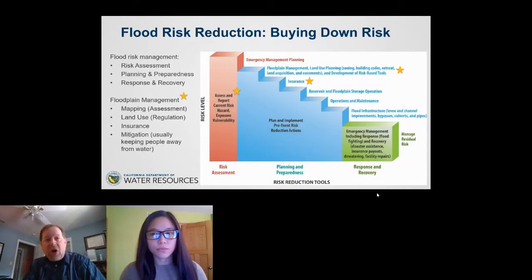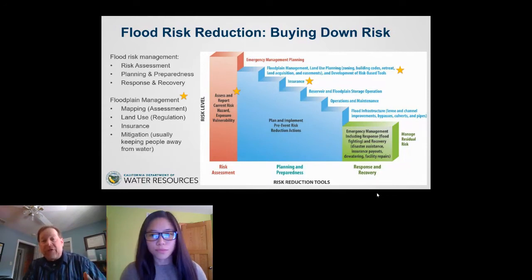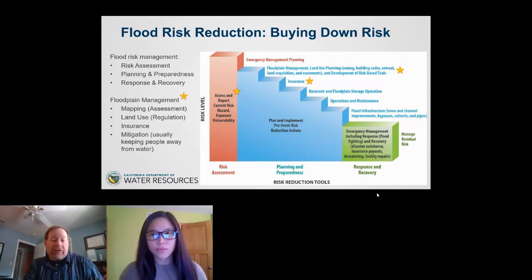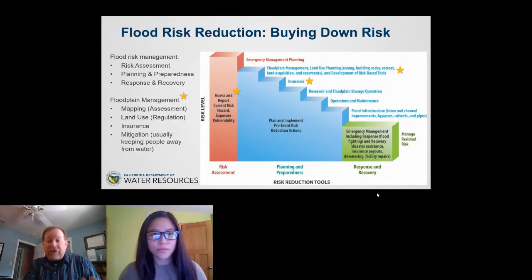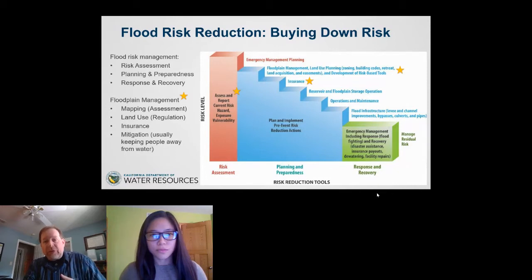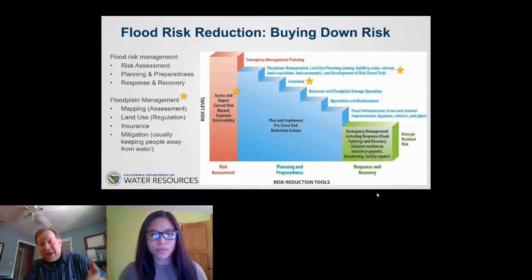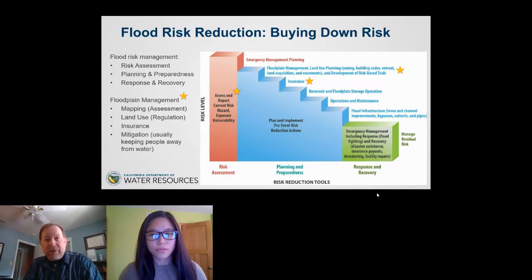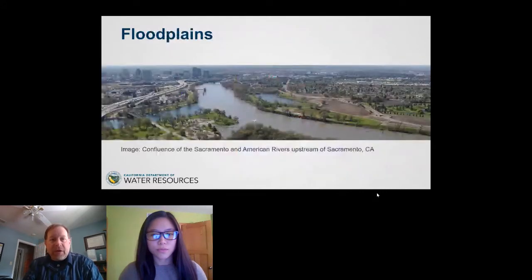In the structural world, there are reservoir and floodplain storage operations, maintenance of flood infrastructure such as levees, channels, bypasses, culverts, and pipes. These are things that typically are not in the floodplain management toolkit, but other flood managers worry about — though we still have to keep an eye on those floodplains.